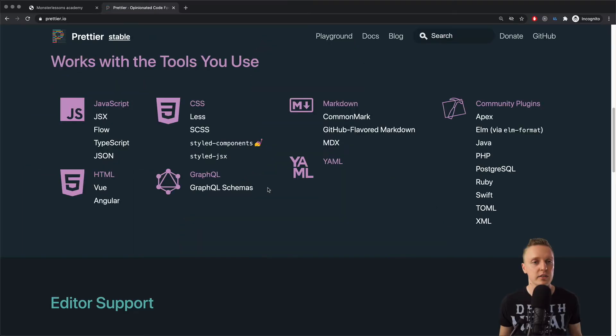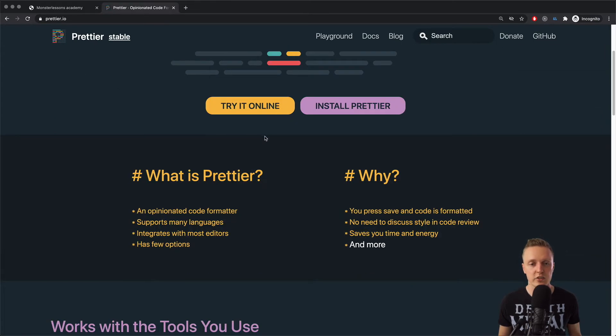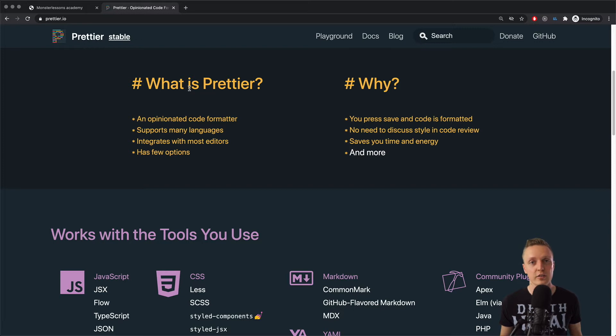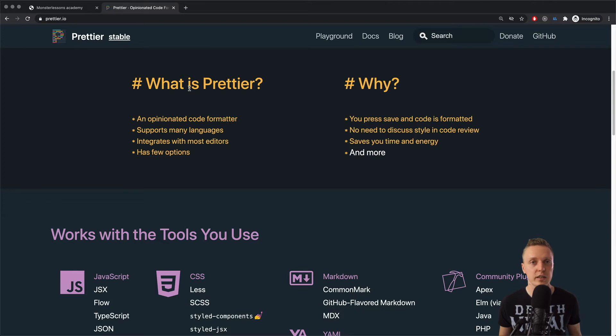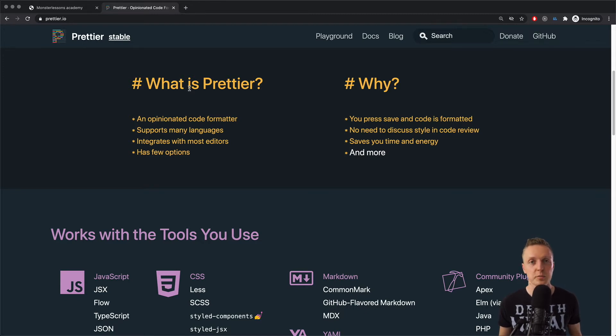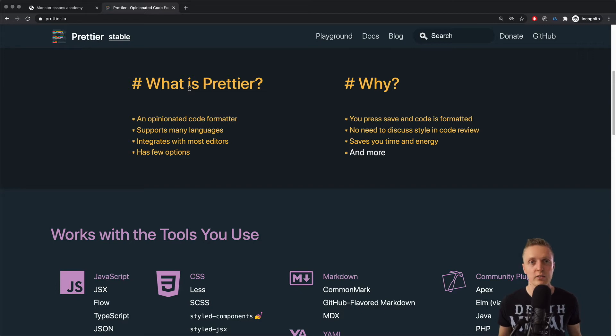So let's check what is Prettier. So here is the official website prettier.io. And basically, let's check what is it about. As you can see, Prettier is an opinionated code formatter. And basically, this means that you can't choose what code style you want to have. Basically here, you just install Prettier, you spend not more than one minute to configure it, and you're good to go.